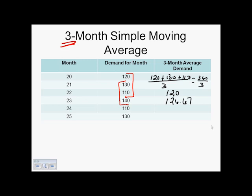We slide down one more month to time periods 22, 23, and 24: 110 plus 140 plus 110 equals 360, divided by three — the number of time periods in our simple moving average — giving us 120. Using time periods 23, 24, and 25: 140 plus 110 plus 130 equals 380, divided by three, which gives us 126.67.